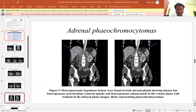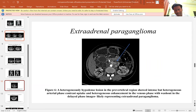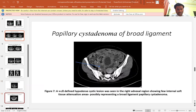Adrenal pheochromocytoma. This is extra-adrenal paraganglioma, showing a heterogeneous hyperdense lesion in the pre-vertebral region. This appears as a papillary cystadenoma of the broad ligament.